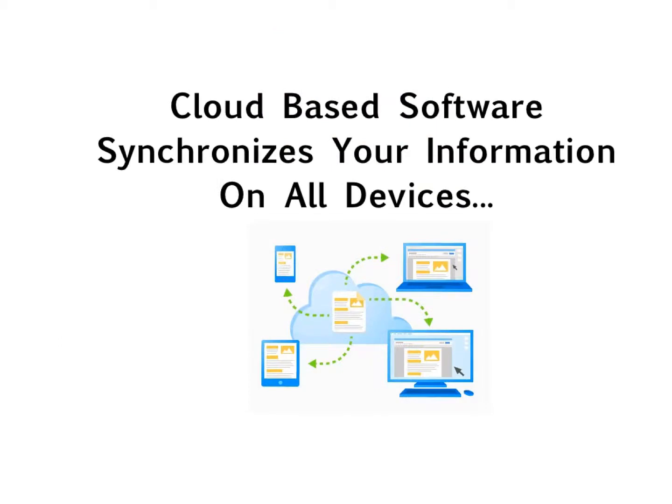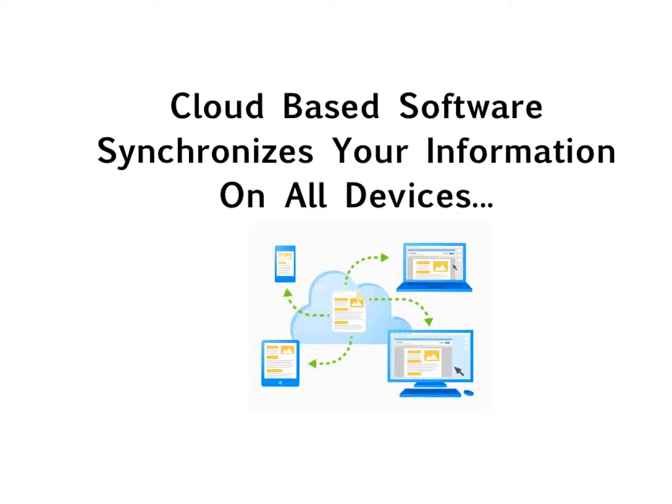Because this information is located on the internet, also known as cloud-based software, it will synchronize your information on all of your devices. Any changes that you make will instantly be available on your laptop, your PC, your tablet, or your smartphone. Even if your phone crashes, you simply synchronize your phone once again, and all of that information is instantly available, allowing you to get back to business.